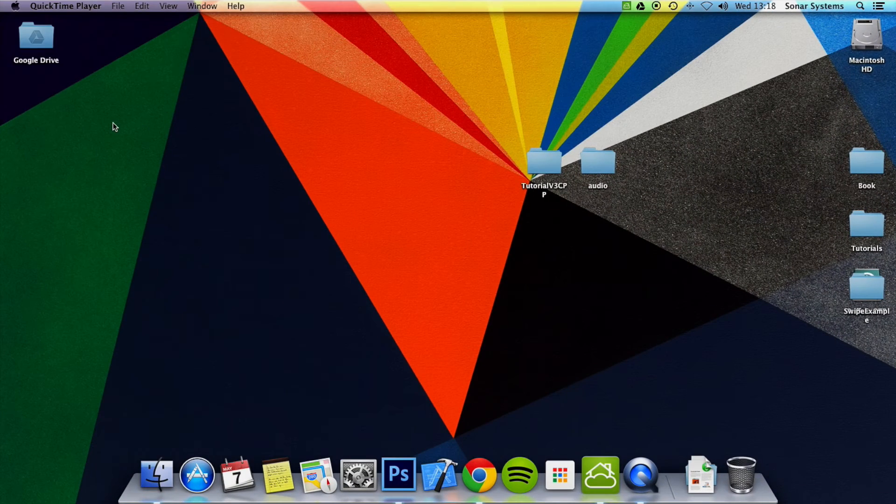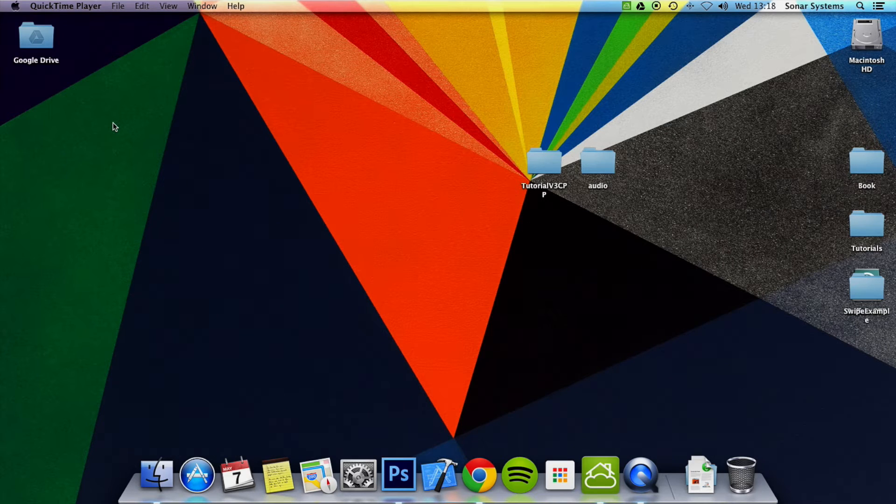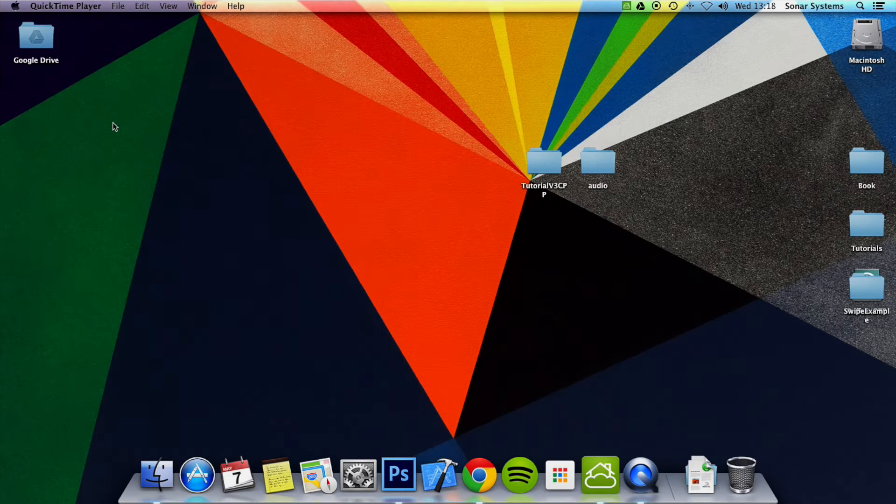Hello and welcome to the 33rd tutorial in the Cocos2D-X version 3 C++ tutorial series. In this tutorial, I'm going to show you how to pause and resume music.